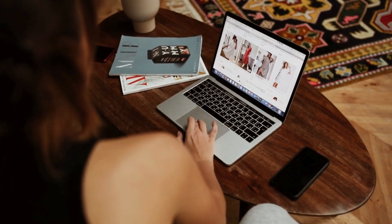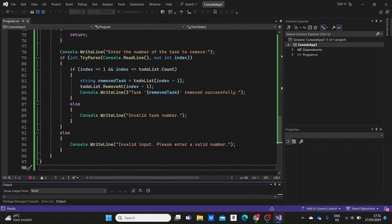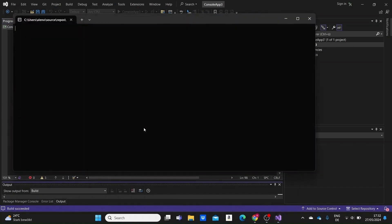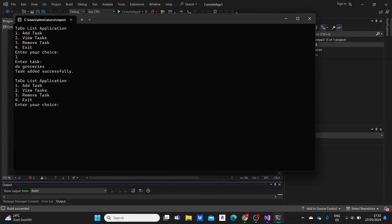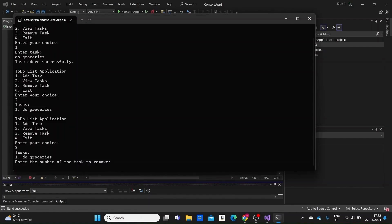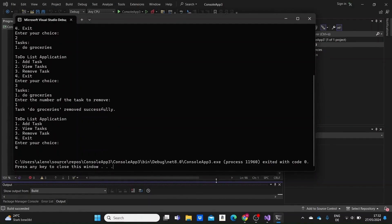No matter your end goal — whether it's web apps, games, or other types of applications — you'll need to start with console applications. They use a text-based interface for input and output operations, unlike graphical user interfaces that rely on buttons, menus, or other visual elements. Not my favorite, but you can still build some cool things with them.